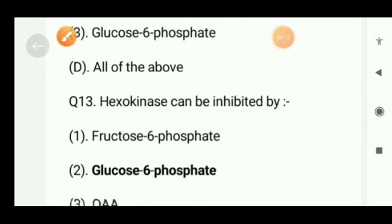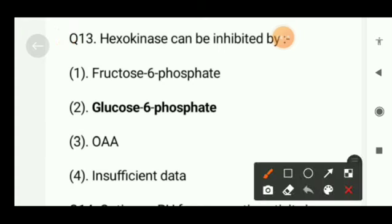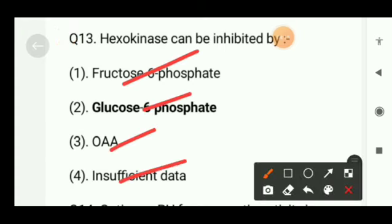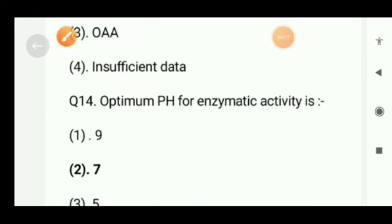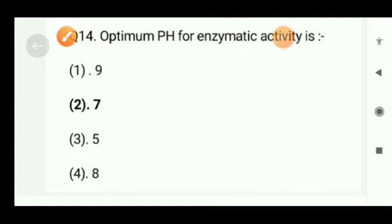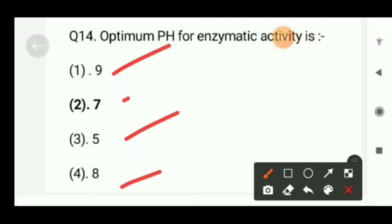Next question: hexokinase can be inhibited by — fructose 6-phosphate, glucose 6-phosphate, oxaloacetate, or insufficient data? The correct option will be glucose 6-phosphate.